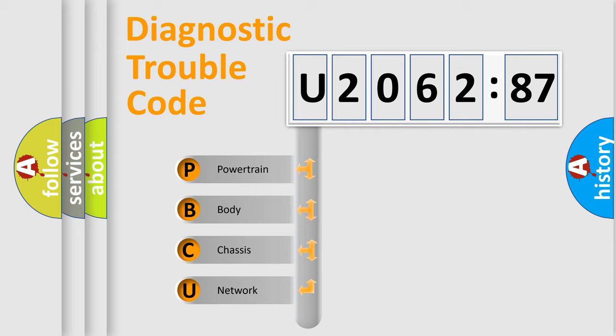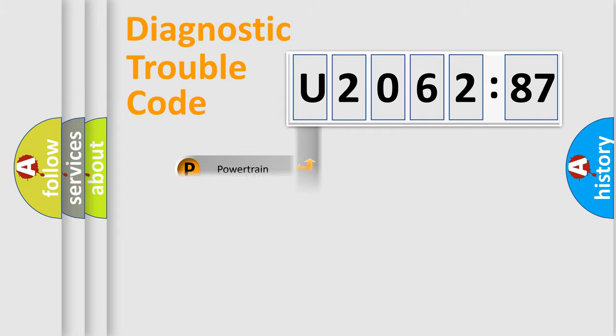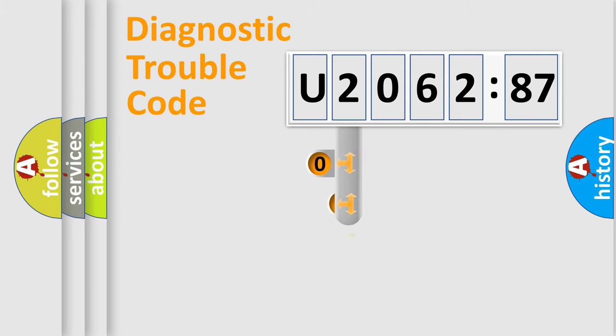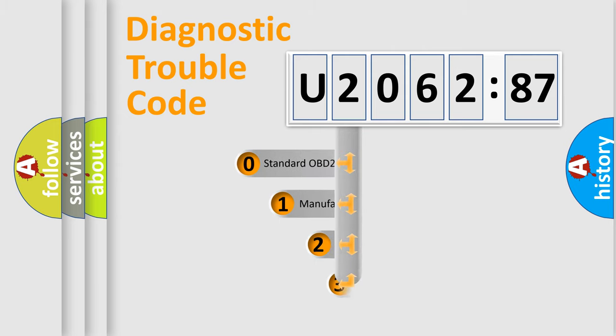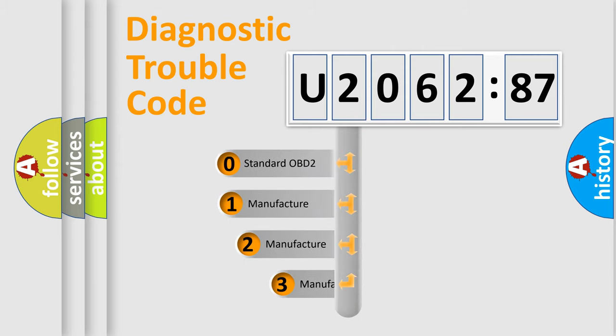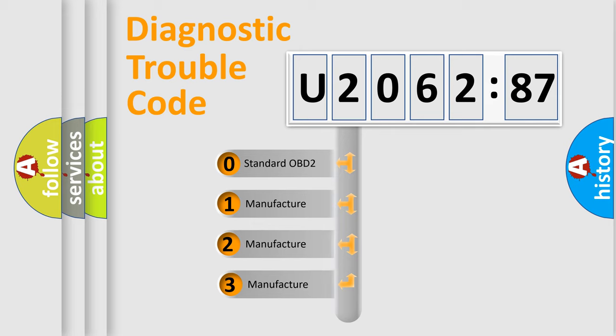We divide the electric system of automobile into the four basic units: Powertrain, Body, Chassis, Network. This distribution is defined in the first character code.